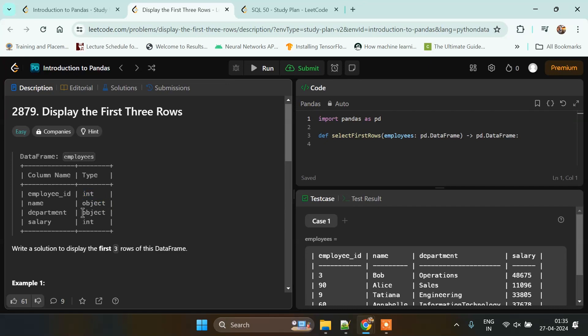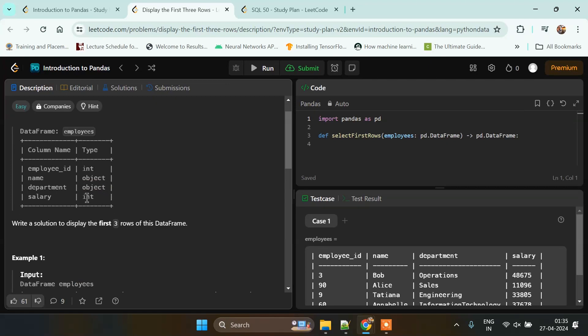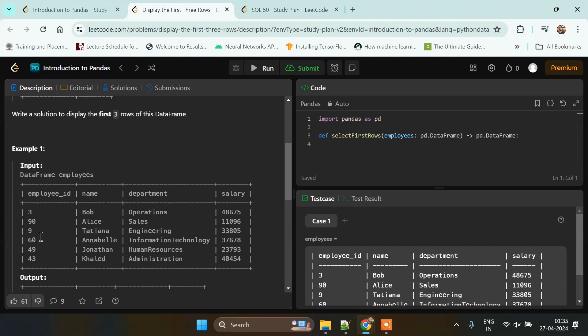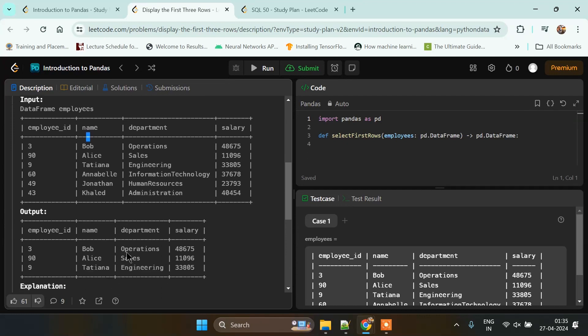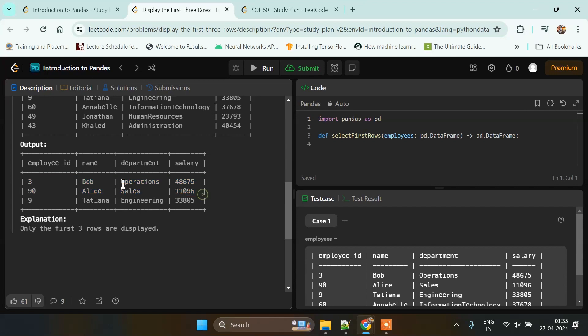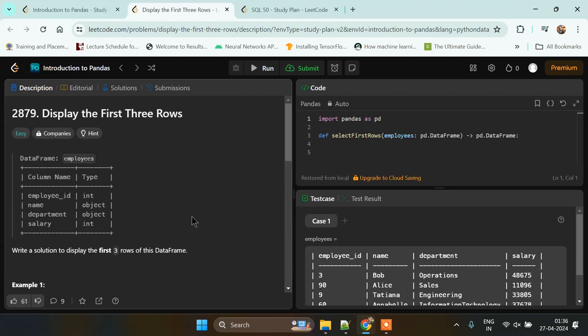For this data frame we are given an input like employee ID 399, then name, then department, and salary. When we print the first three rows, our output will be three Bob operations 48767, then 90 Ellis sales 11096, and third row will be nine Tatiana engineering 33805.